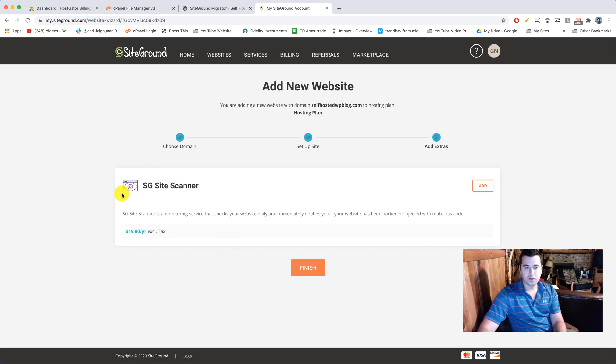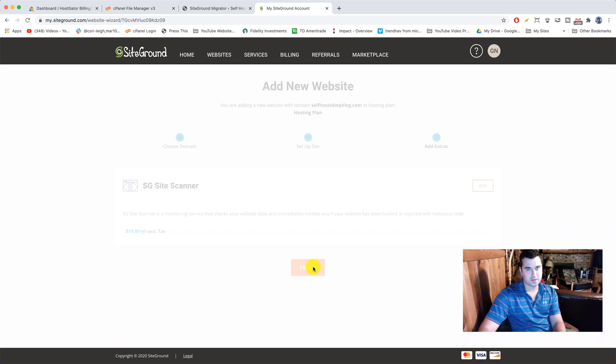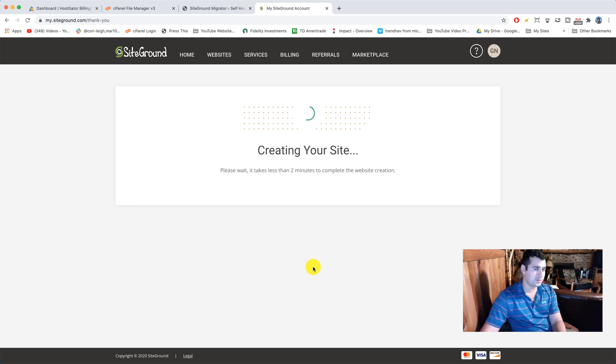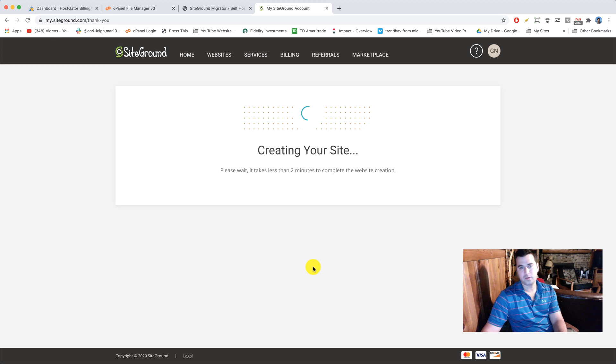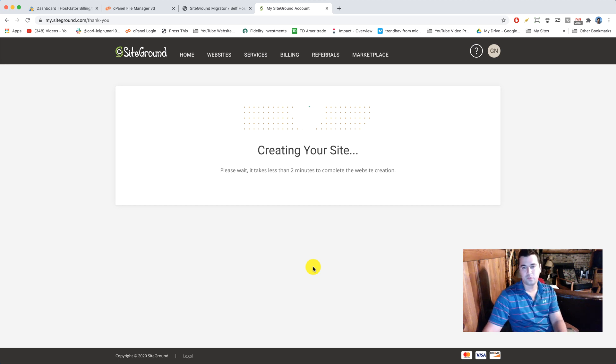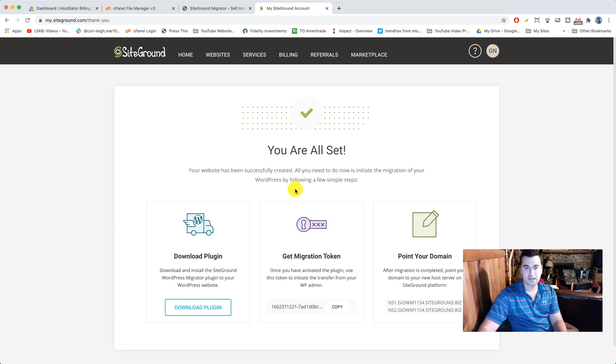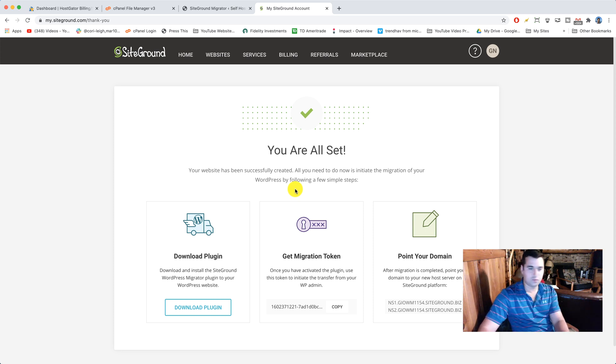We are gonna say no thanks to SG site scanner. You can get that later on if you want and finish. Awesome guys, it's gonna create your site here. So basically what they're doing is creating a folder with your domain name on it for you to migrate your content into. You're all set.